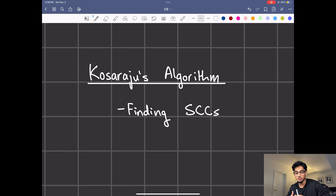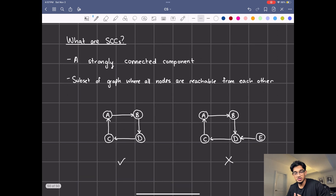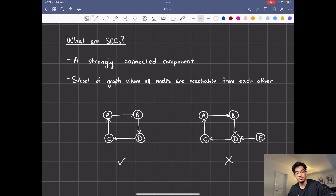Today we're going to be talking about Kosaraju's algorithm, which is used to find strongly connected components. To understand this lesson you're going to have to know depth first search and stacks. Let's begin by talking about what strongly connected components are.